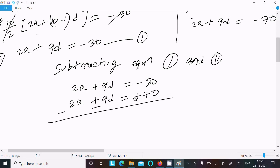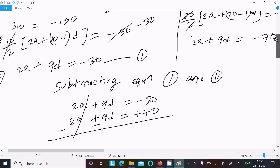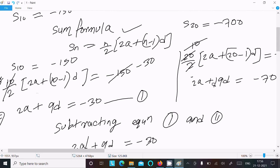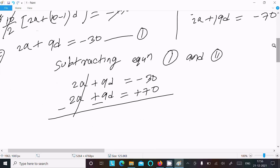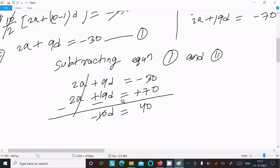Subtracting: minus minus becomes plus. The 2a terms cancel. We are left with 19d minus 9d, which gives 10d. And minus 70 minus minus 30 equals minus 40. So 10d equals minus 40, which cancels by 4 times. Therefore, d equals minus 4.